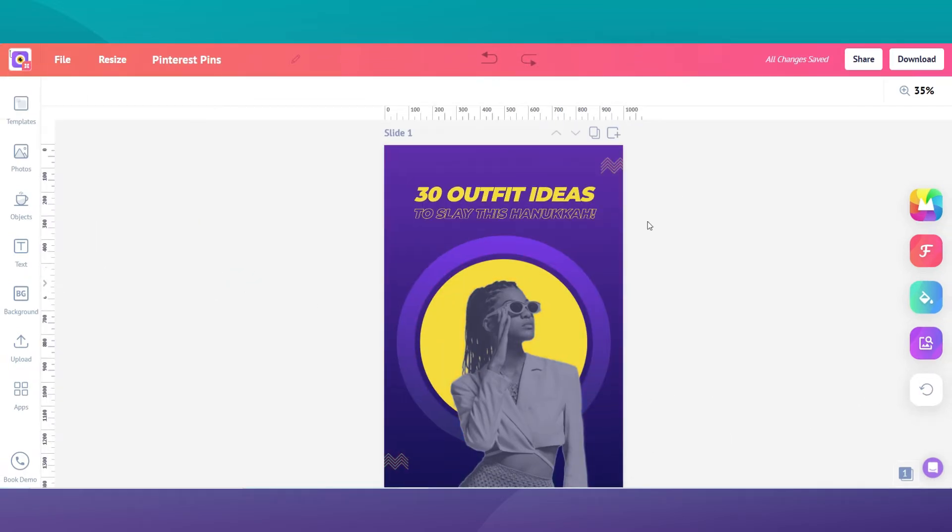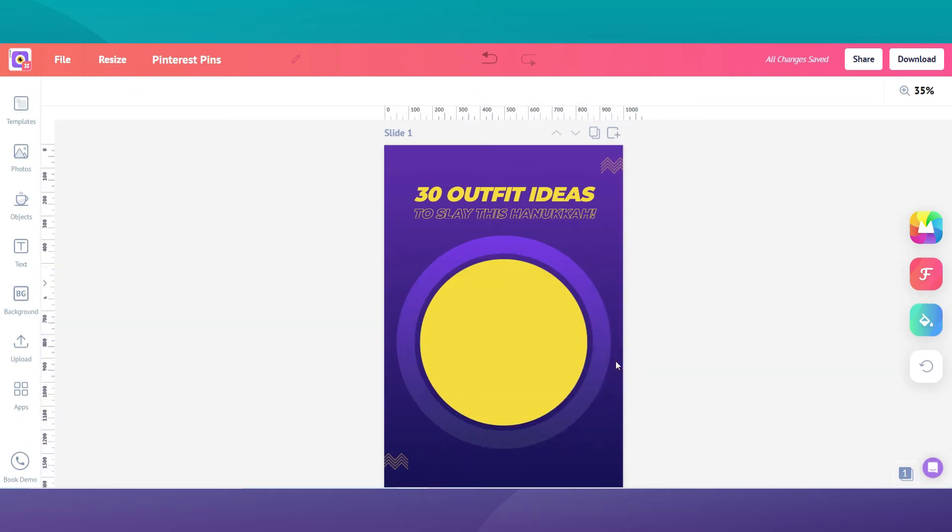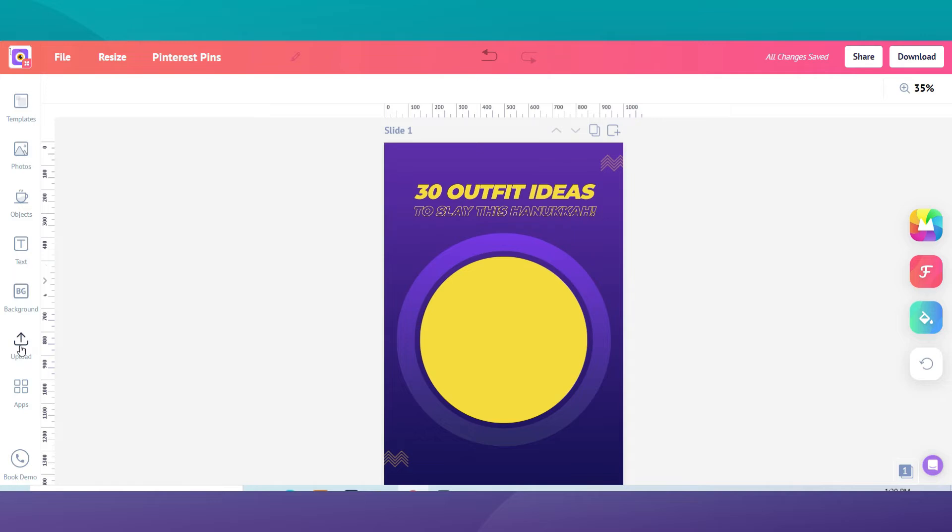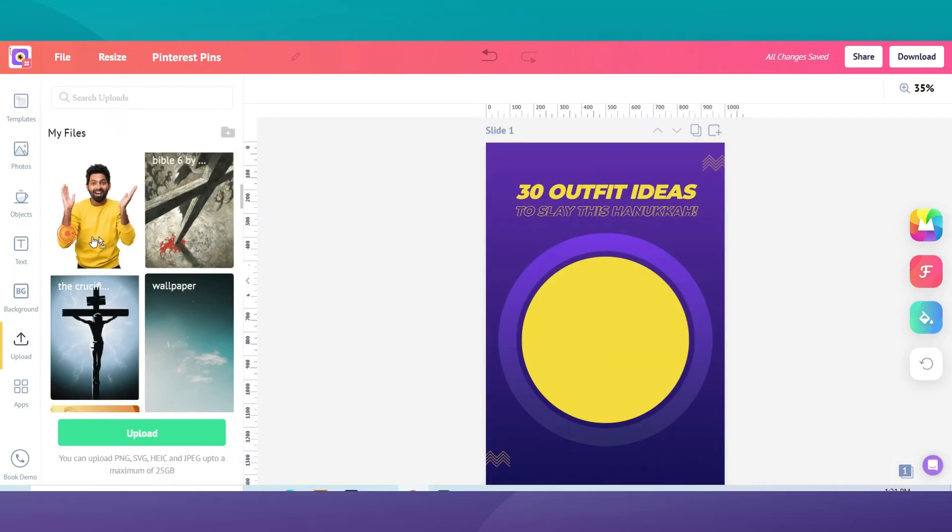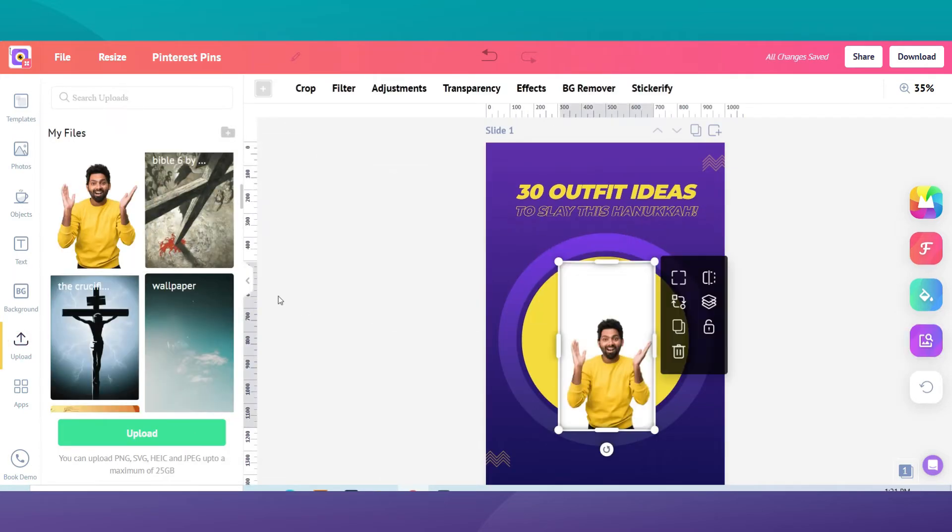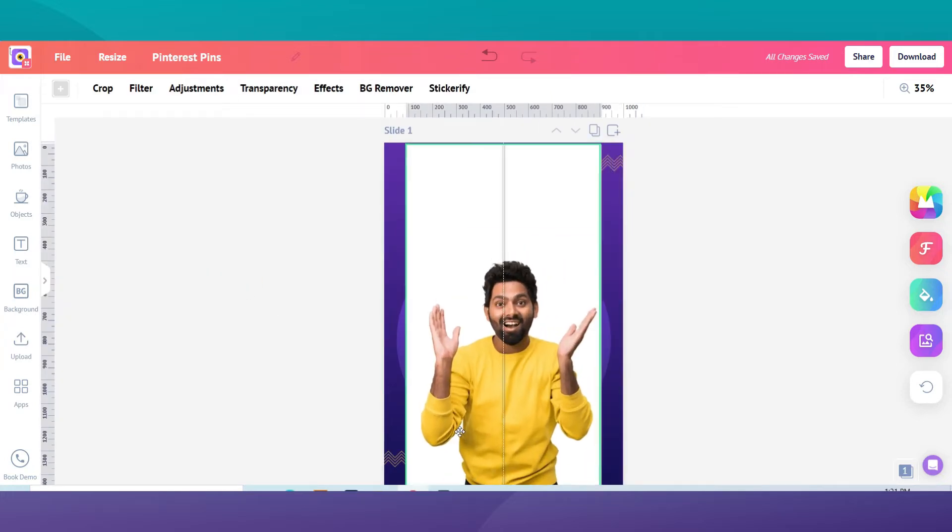First, we will start with changing the photo. To upload your own photo, navigate to the left hand sidebar and upload an image from your computer. Once uploaded, your image will appear in your files library. Then, you can drag and drop your image onto your slides.